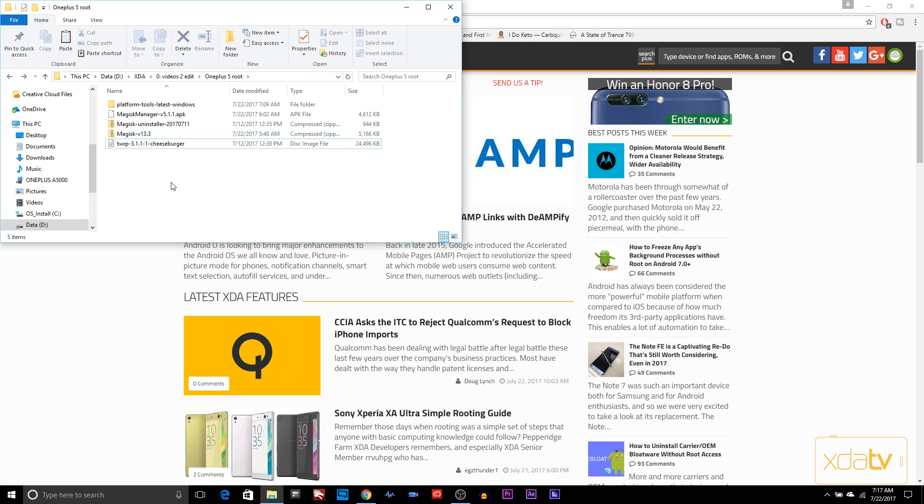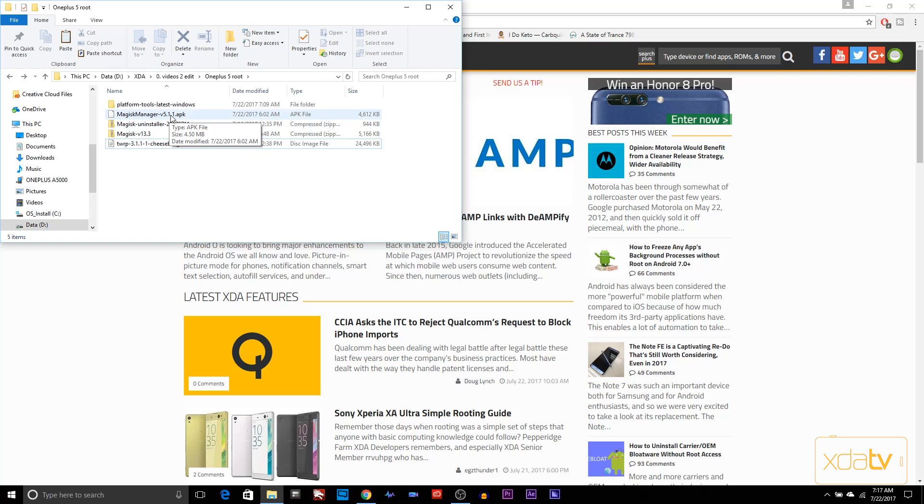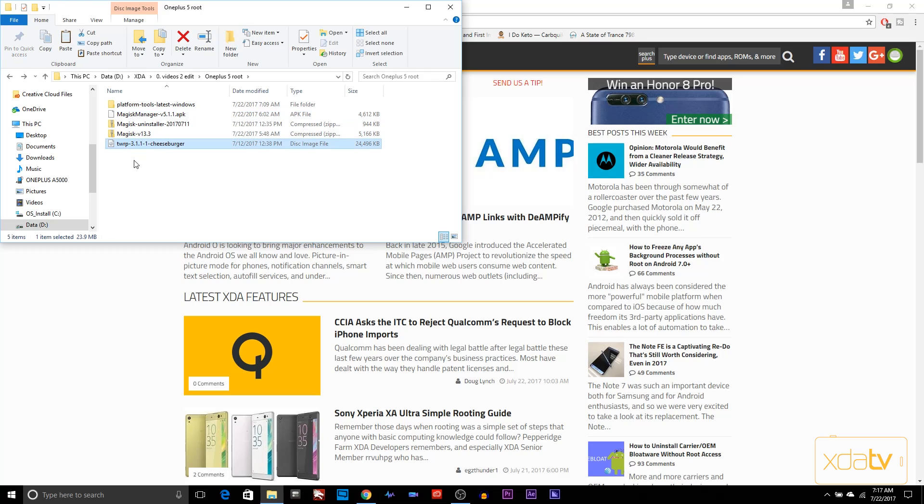On our PC, we need to download a few things. I'll give you guys links to all of these downloads. For Magisk, we need to download Magisk 13.3, the uninstaller in case we need it, and then Magisk Manager 5.1.1. The other thing we need to download is TWRP Recovery 3.1.1-1. That's the latest one, and platform tools for access to ADB and Fastboot.